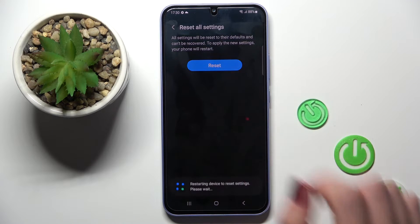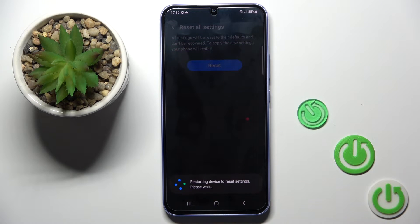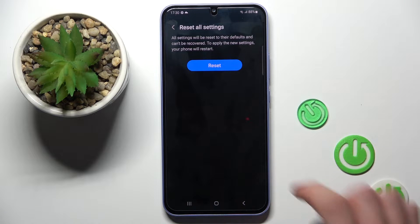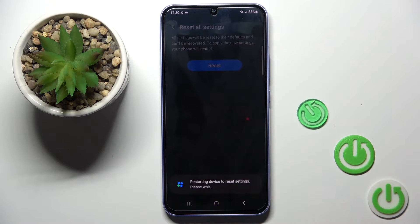Tap on Reset. If you have some pattern or fingerprint, you will have to provide it, but if not, just wait till it's done.